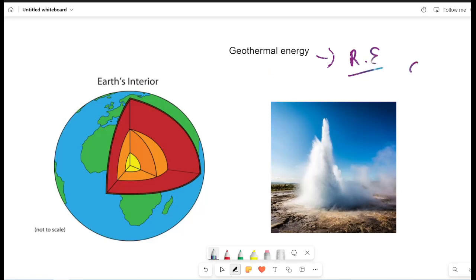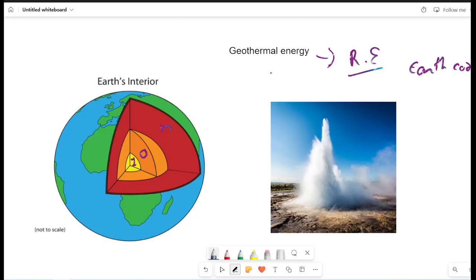This is called the earth core. What is the form of the earth? There are three layers. The first layer is the inner layer. The outer layer is the outer layer. What is the mantle layer?